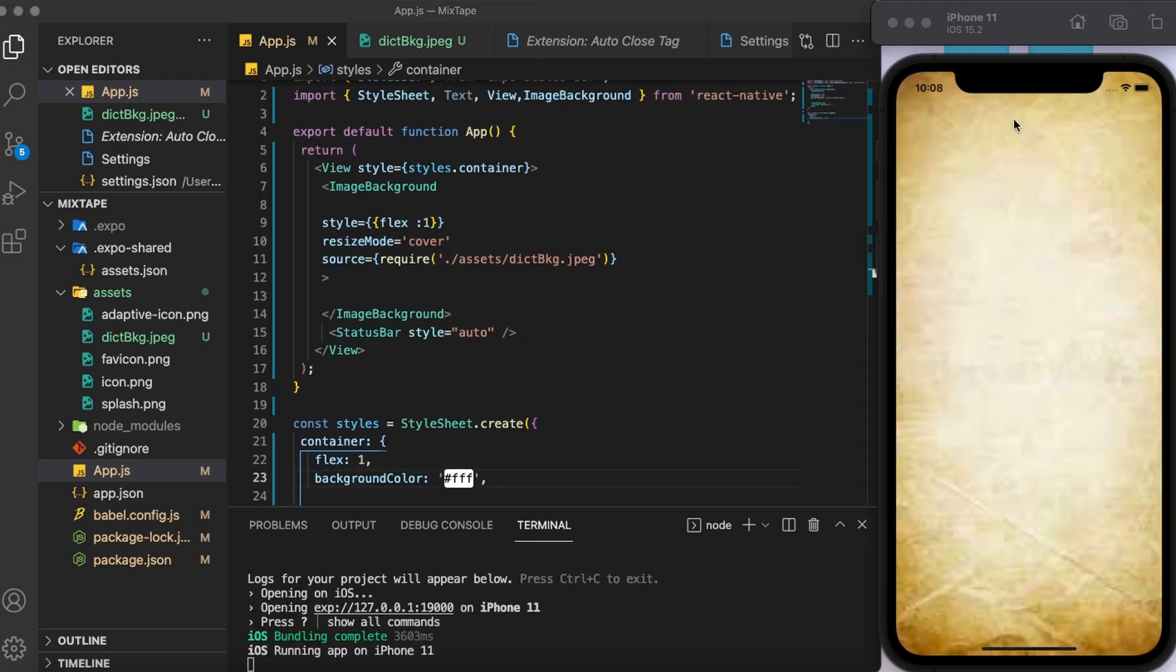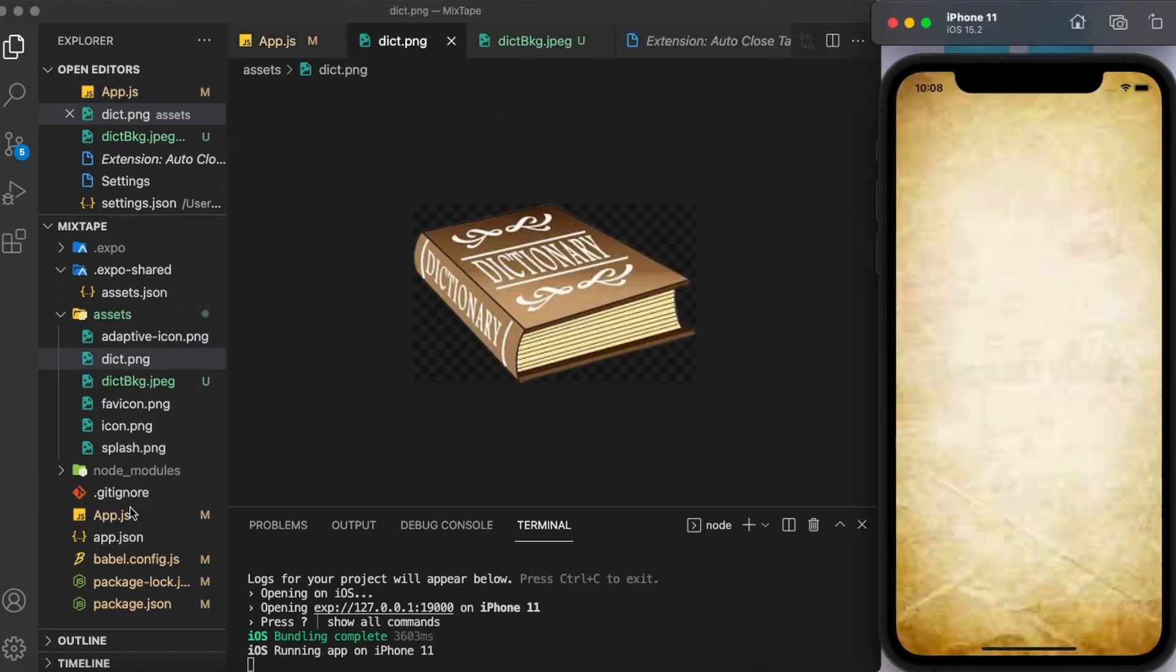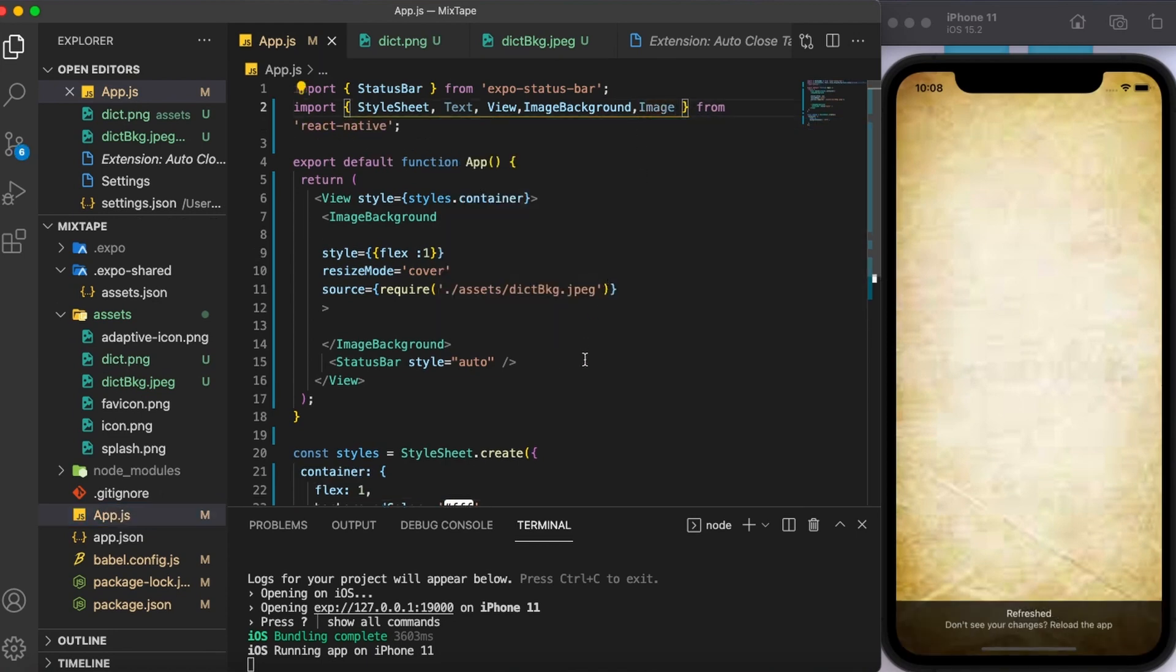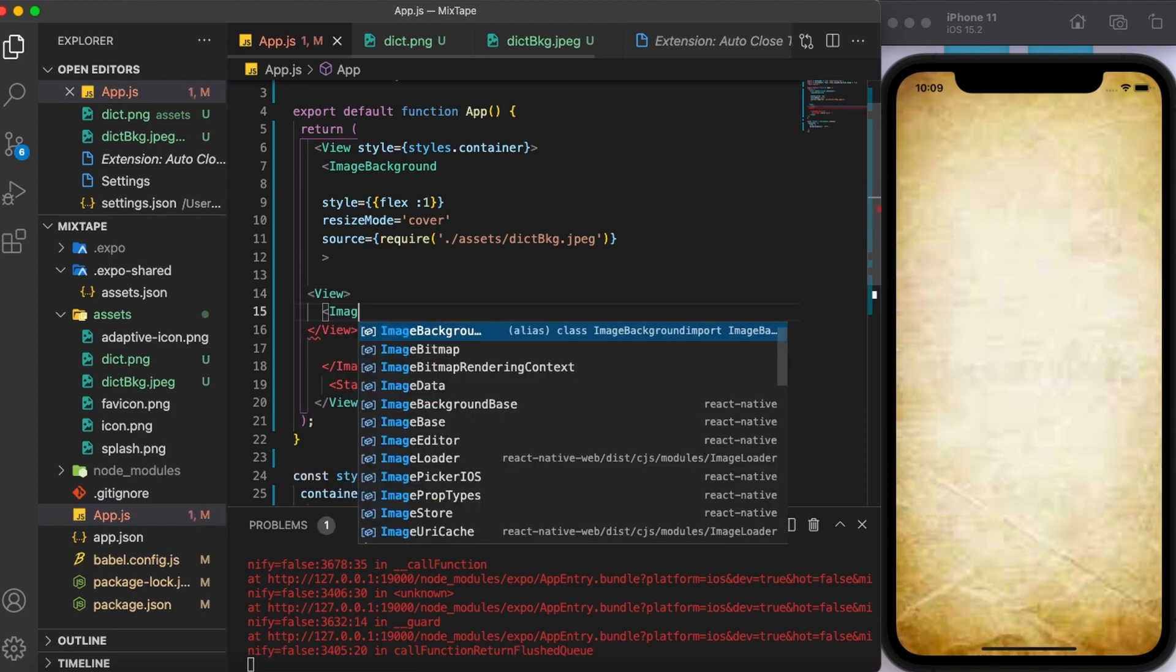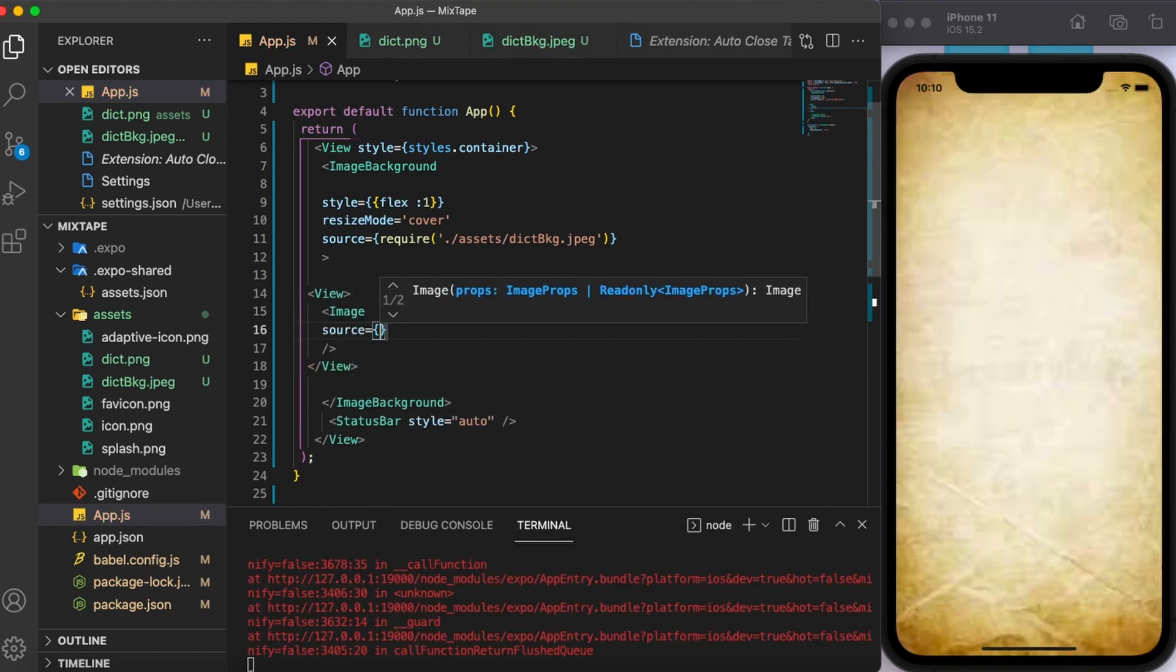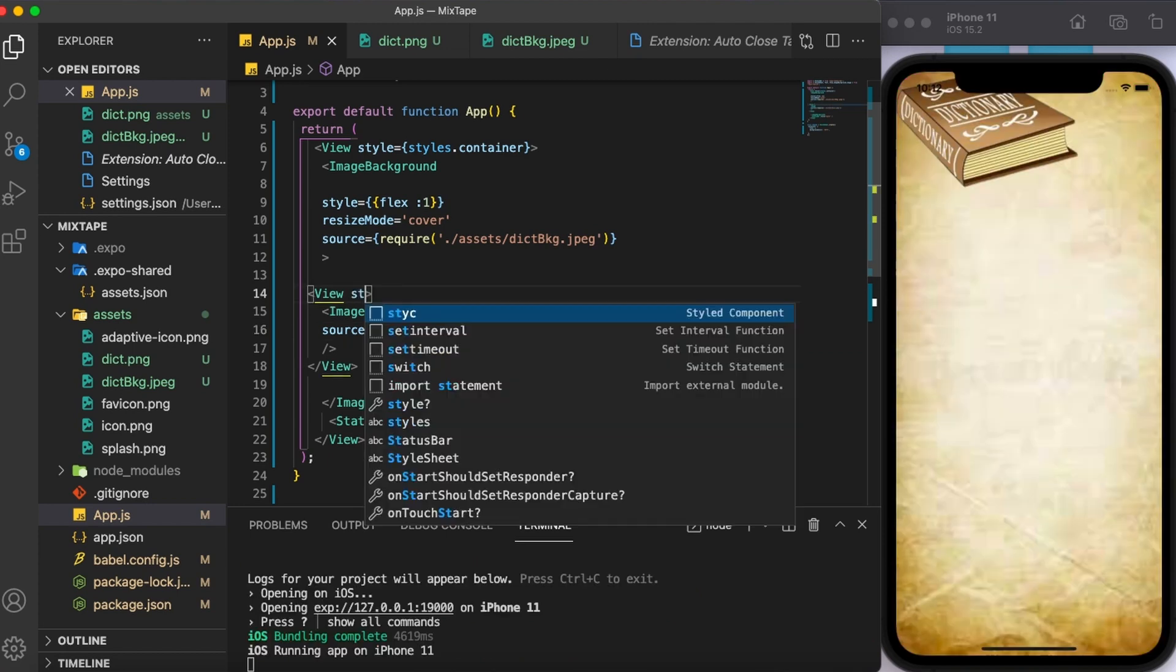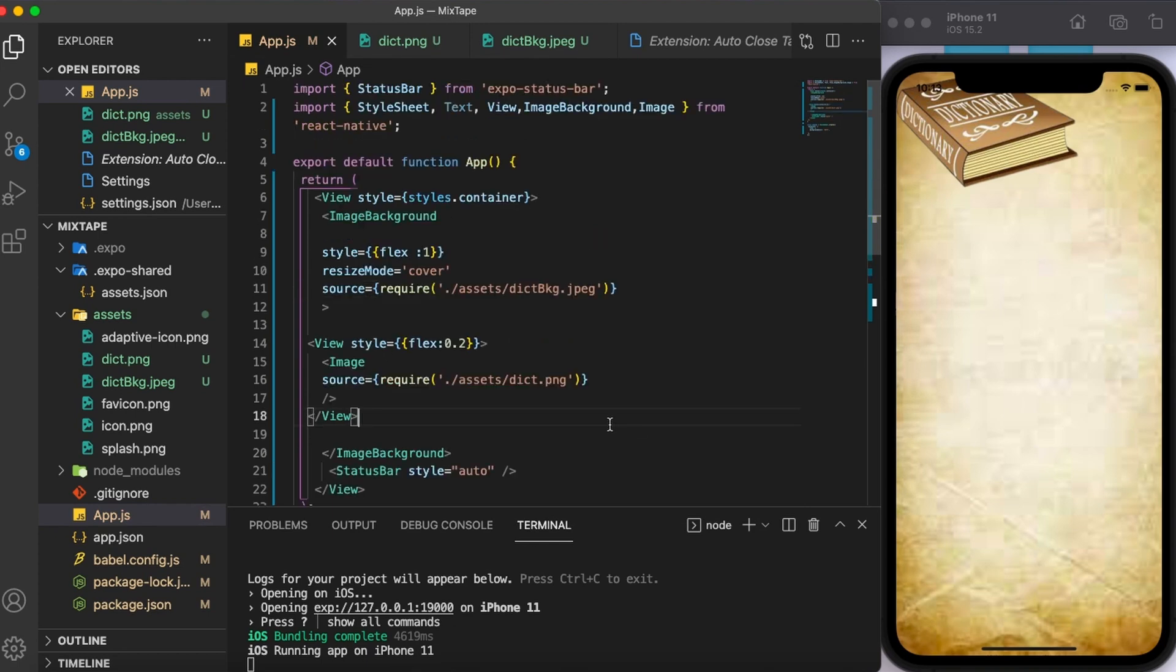Next, I want some image here at the top that is something related to dictionary and goes well with the theme. So for that, I'm going to use the image component and then use it to display that image. First, I'm going to enclose this inside a parent view component. And using the source props, I'm going to give the path of the image. Next, I'm quickly going to use the flex property so that this particular image covers only 20% of the screen.